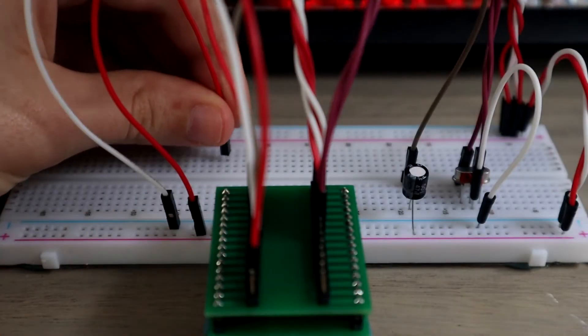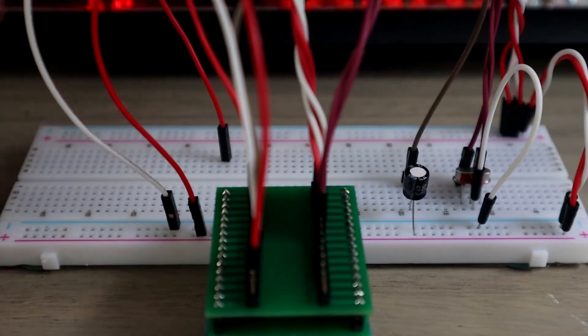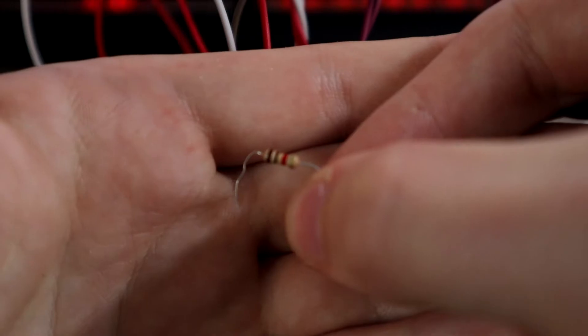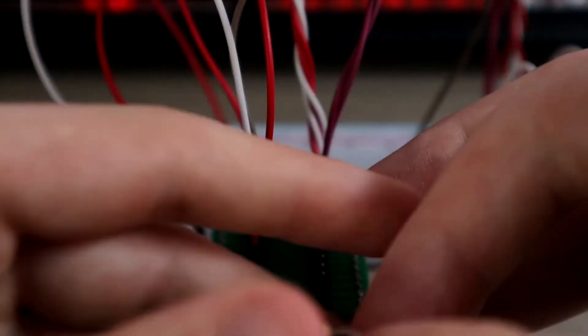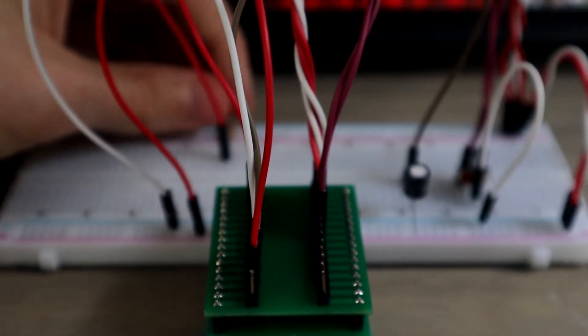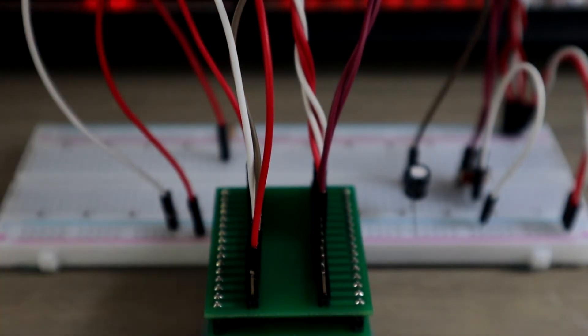Then we'll connect pin 29 to 5 volts through a 1k ohm resistor, just like I show you here. It's quite important.